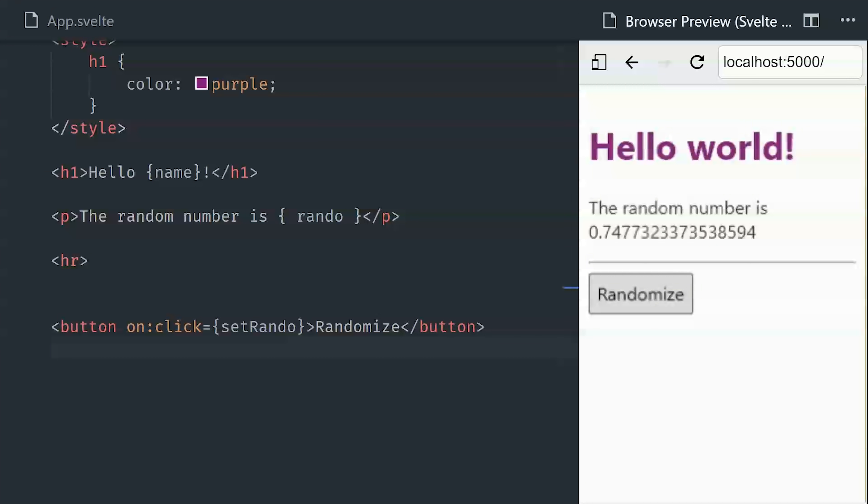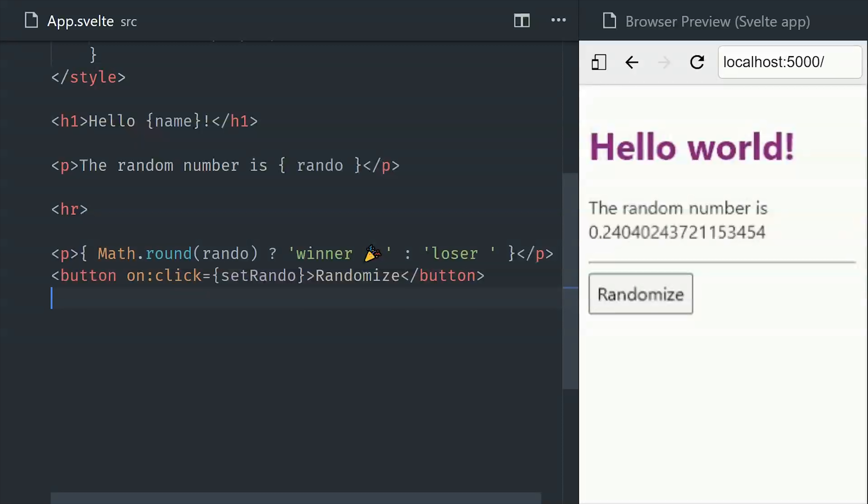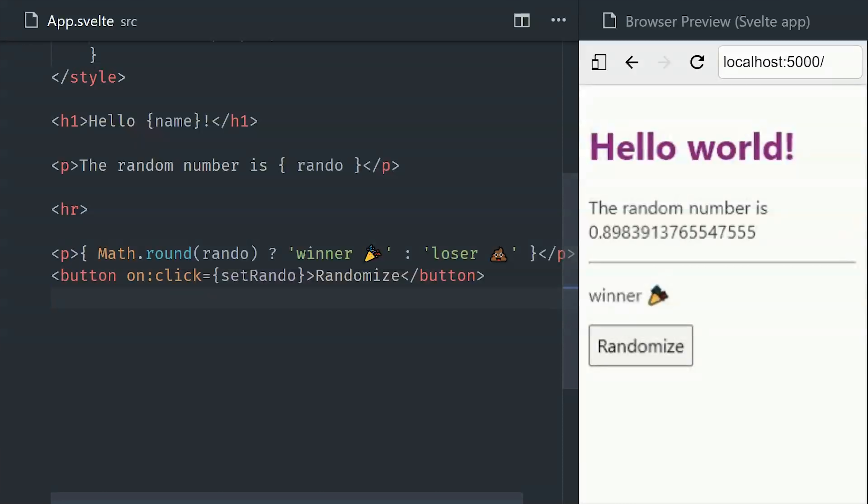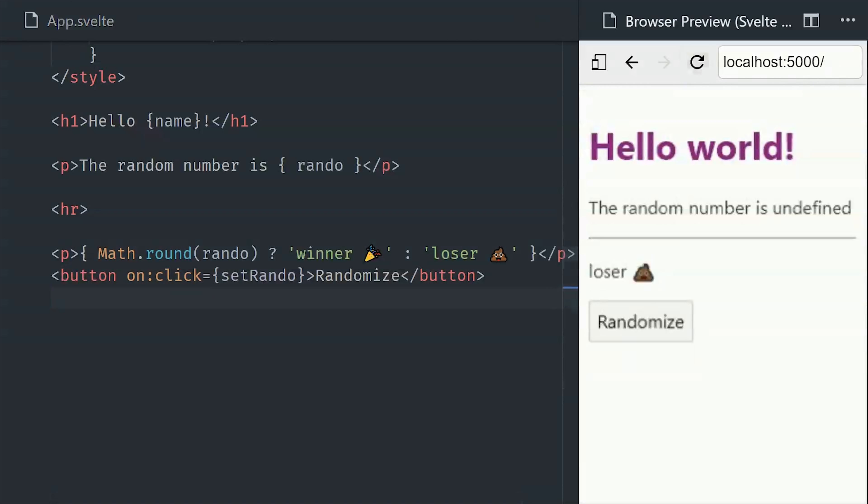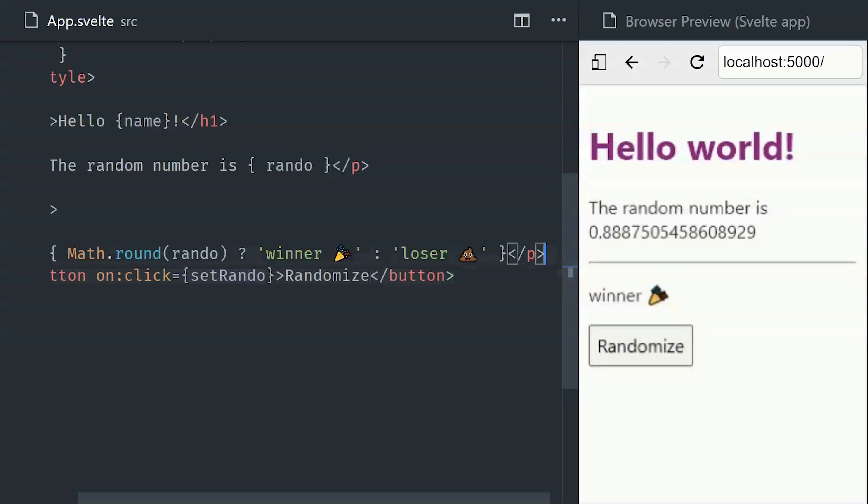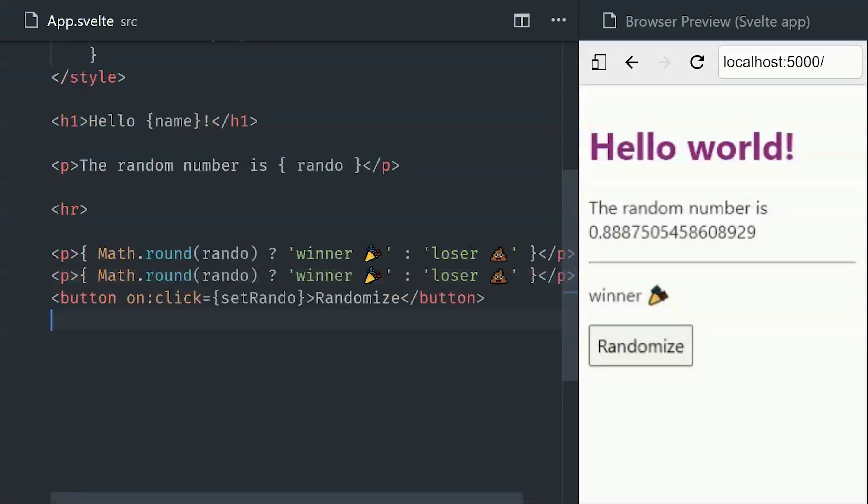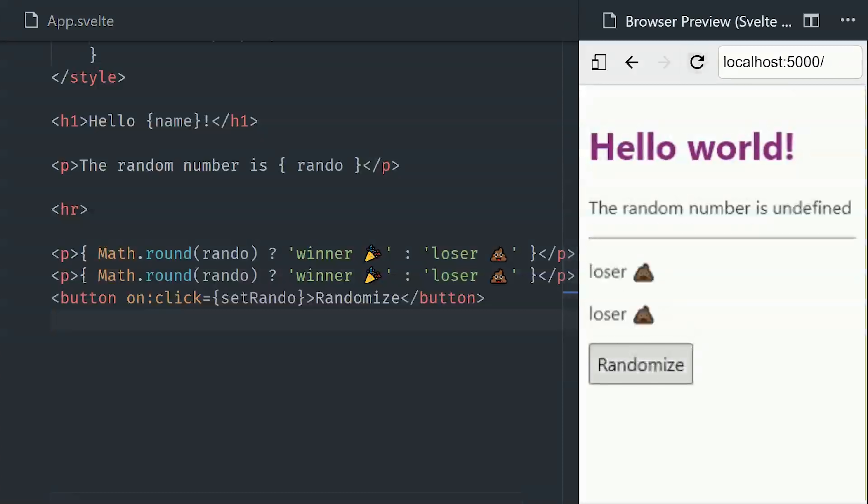Whenever we click it, we get a new random number. But what happens if we need to compute a different value from this random number? Let's say if it rounds to 1, it'll be a winner. If it rounds to 0, it'll be a loser. The simple solution is just to write that expression directly in the template. And Svelte will rerun this logic every time the reactive value changes. But this isn't going to scale very well because we can't reuse this logic. If we want to show that same value somewhere else in the template, we'd have to duplicate that code. Fortunately, Svelte has a very cool trick up its sleeve for computed values.